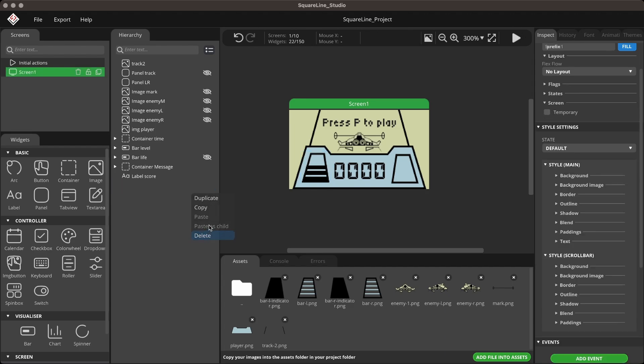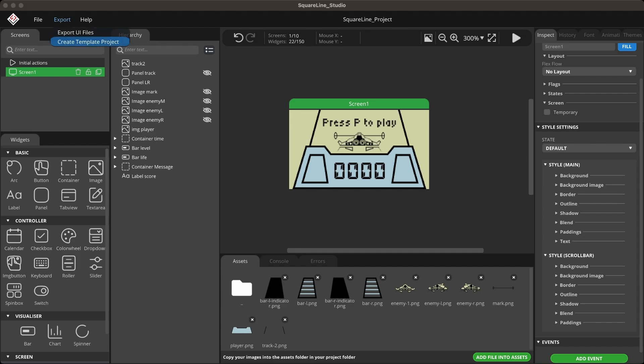If everything looks good, export the UI. You can check my OBP video to see how to create a template and set up the code easily. Check the link in the card.